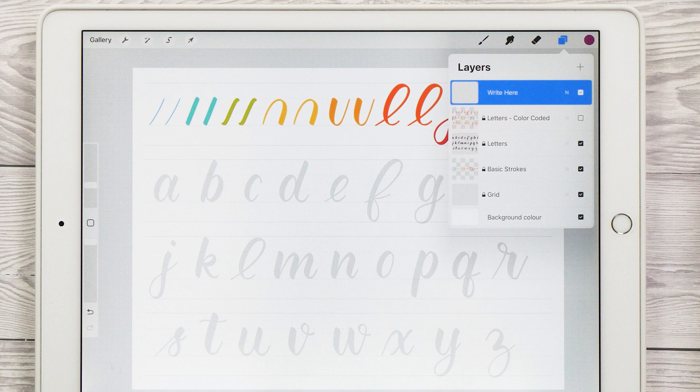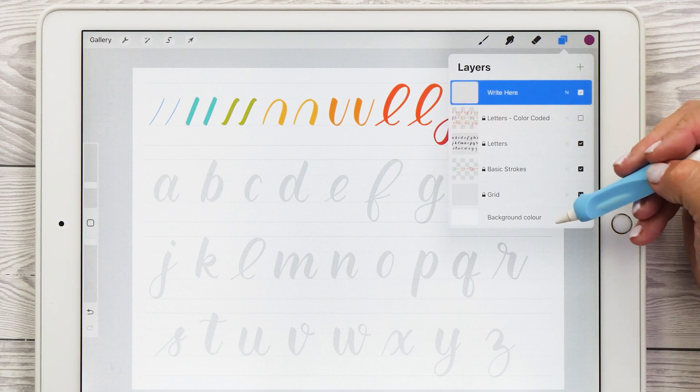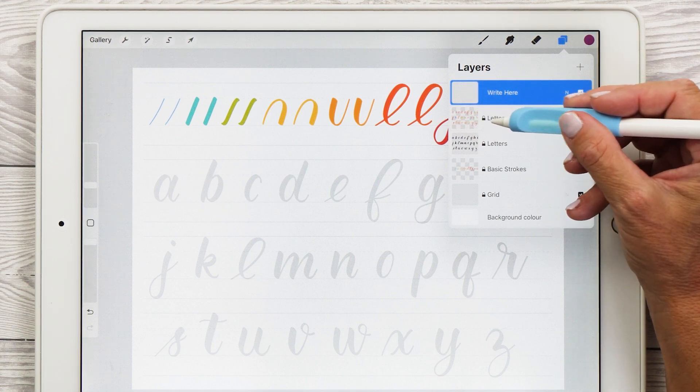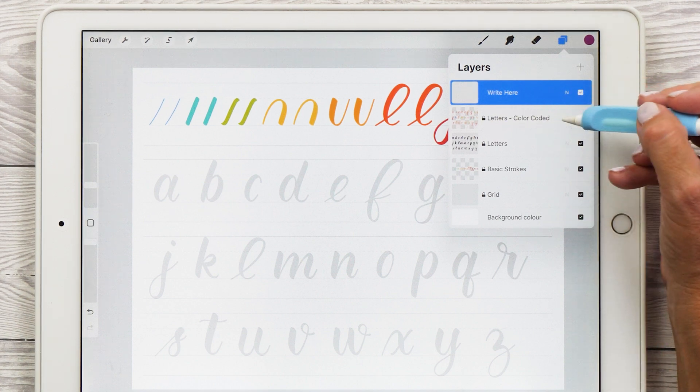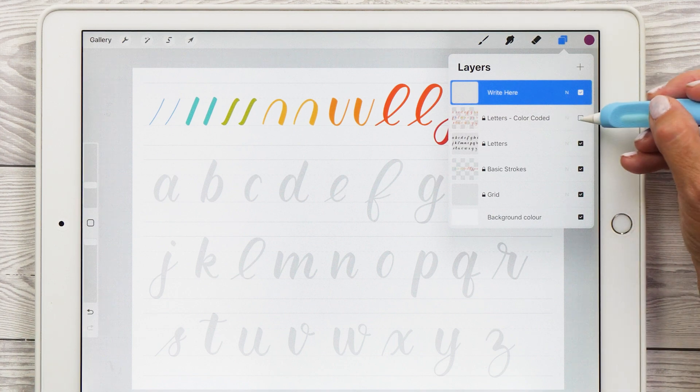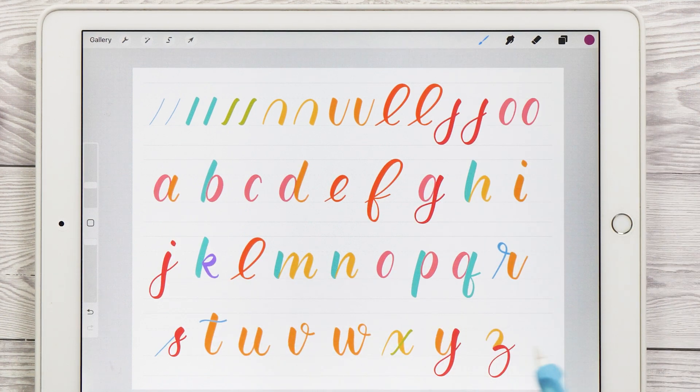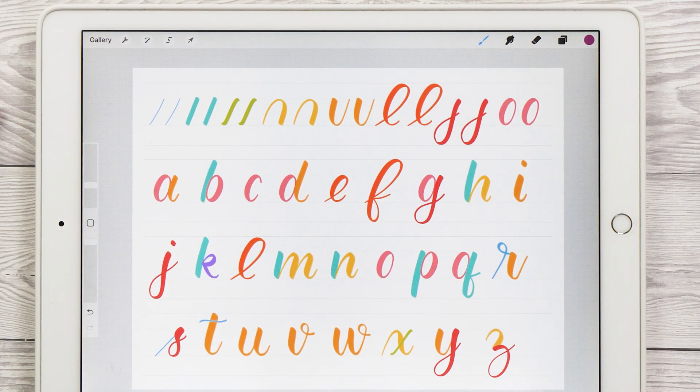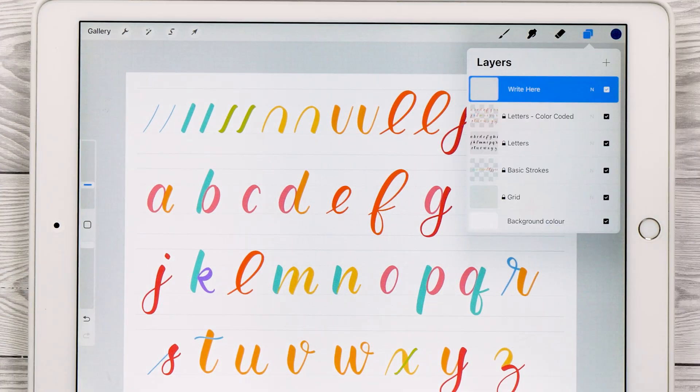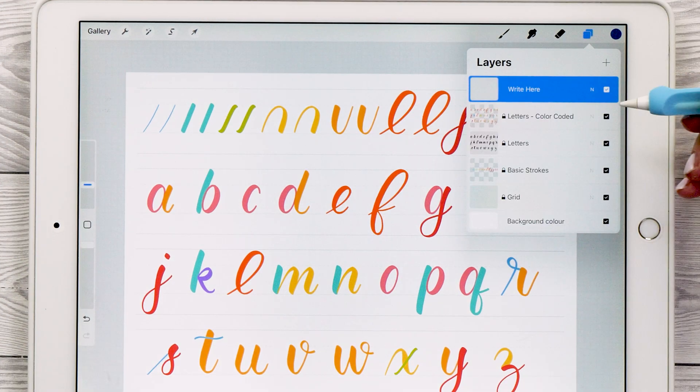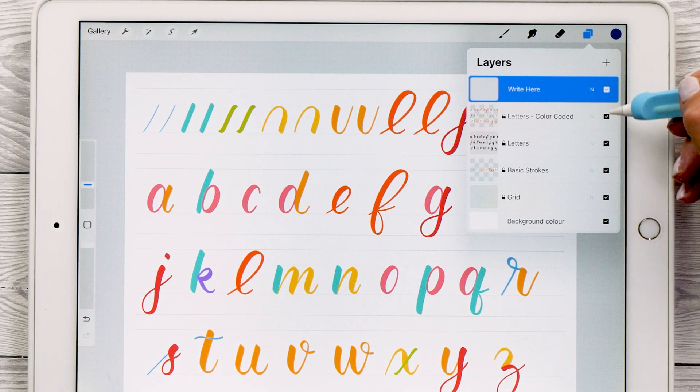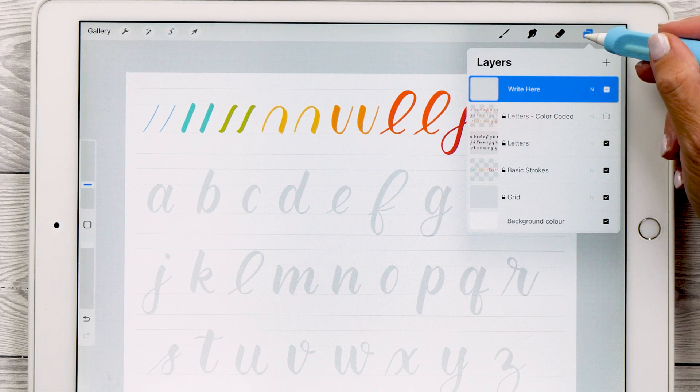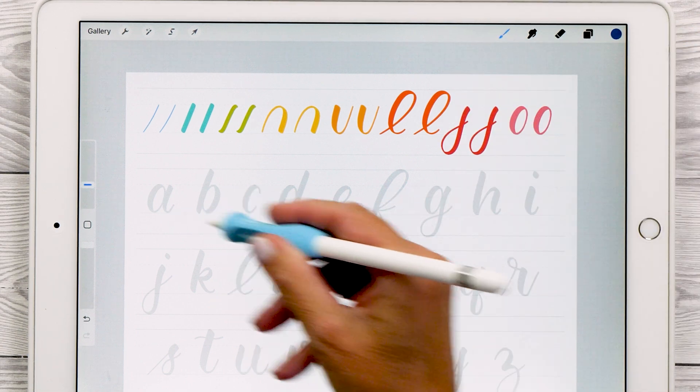When you open up your layers panel, you'll see that there's a variety of layers here. One of them says letters color coded. If you toggle this checkbox on, you'll see that I've color coded all the letters so that you can see which basic stroke they are comprised of. So now I'm going to turn this layer off again and I'm going to show you how to write all these letters.